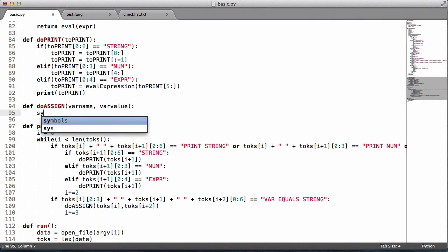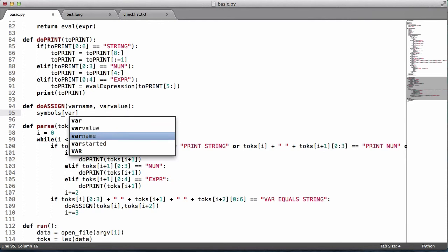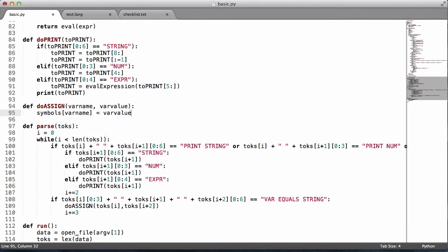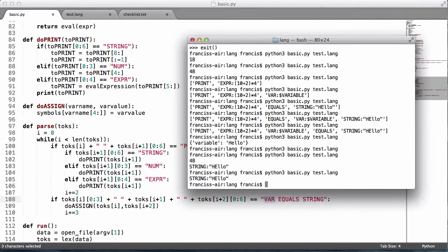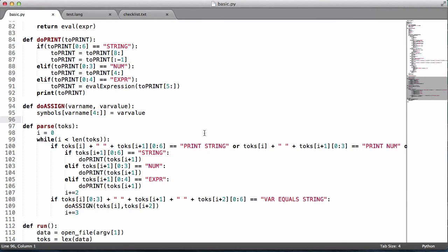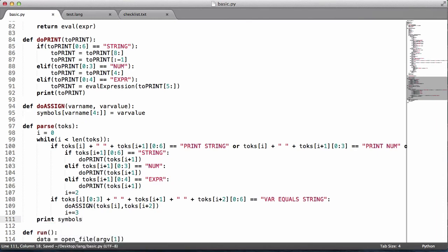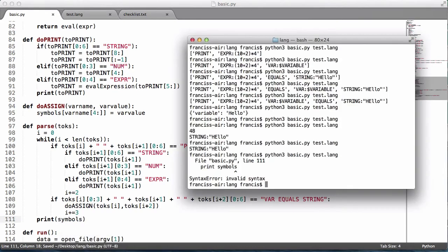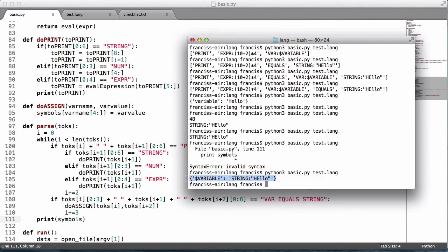Inside do_assign, we say symbols[var_name] equals var_value. But for var_name we want to get rid of the first four characters — so we say var_name[4:], which means it starts at the fourth character and moves on. We don't want the token prefix stored, just the actual variable name. Running this, we print symbols and can see the symbol table with the variable stored correctly.